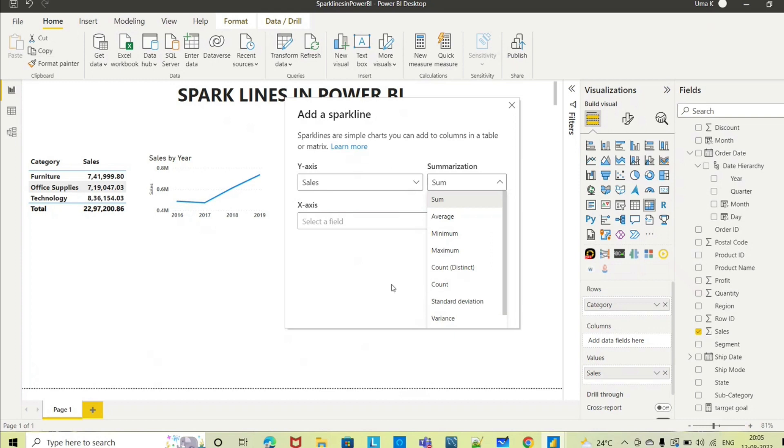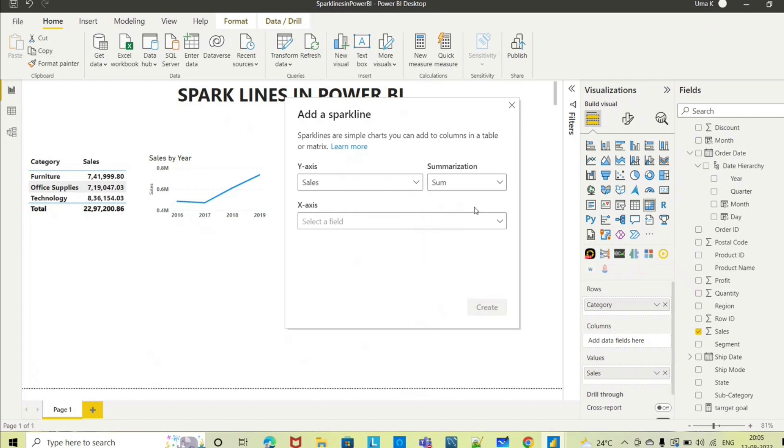For this numerical column you can do all the summarizations like average, minimum, maximum. What exactly you want you can select from here. I want to see the sum only, so I am selecting the sum.